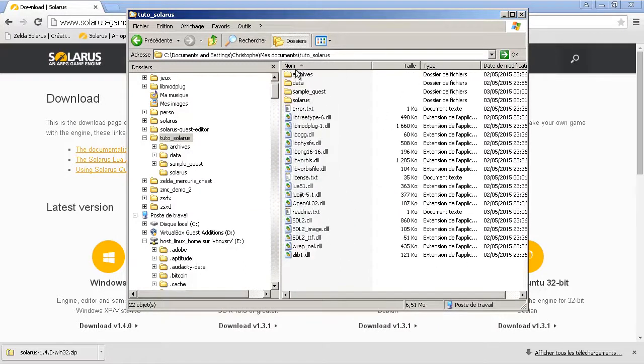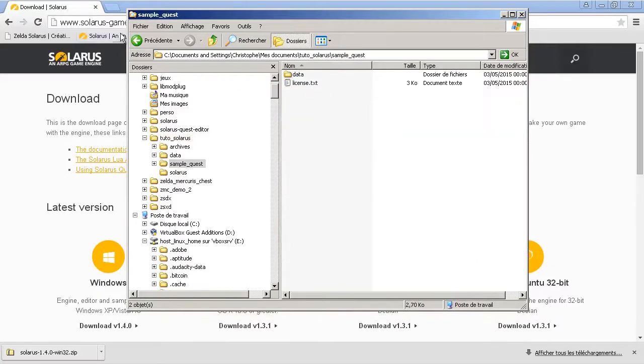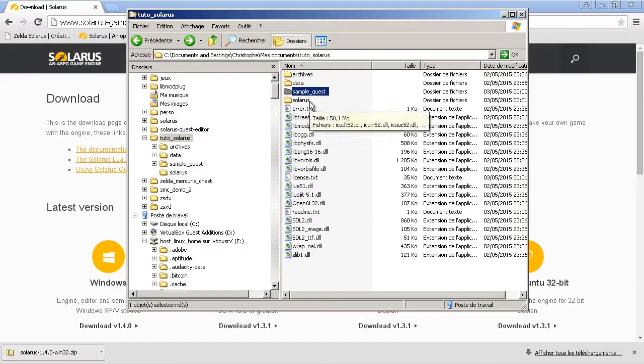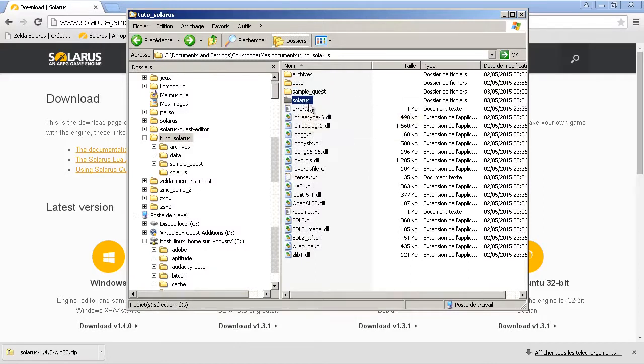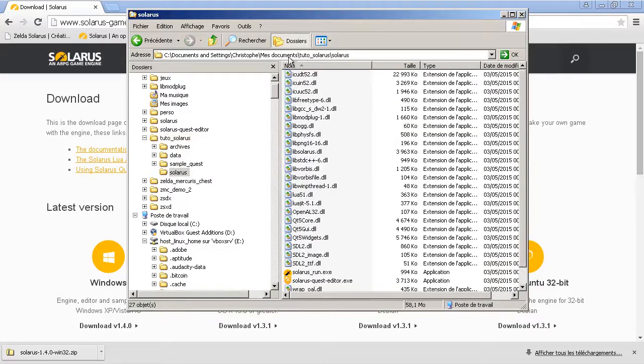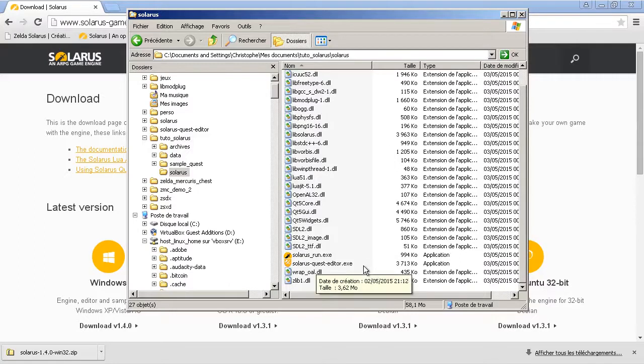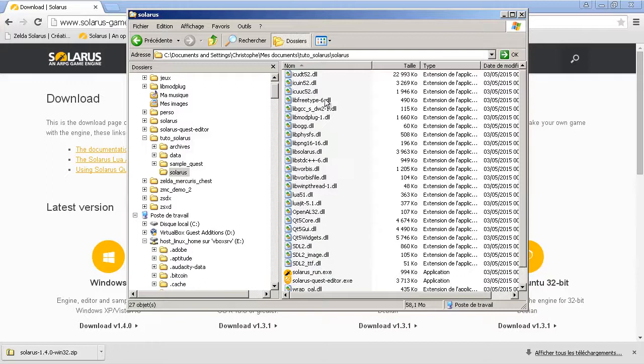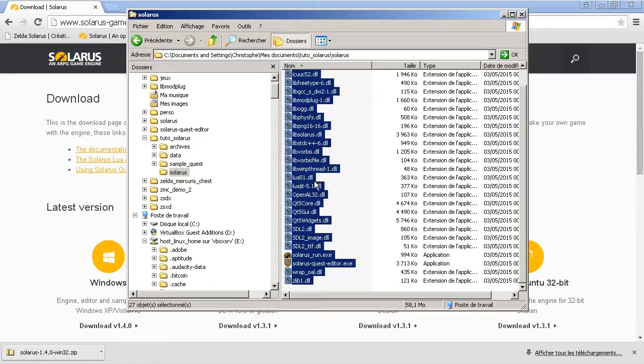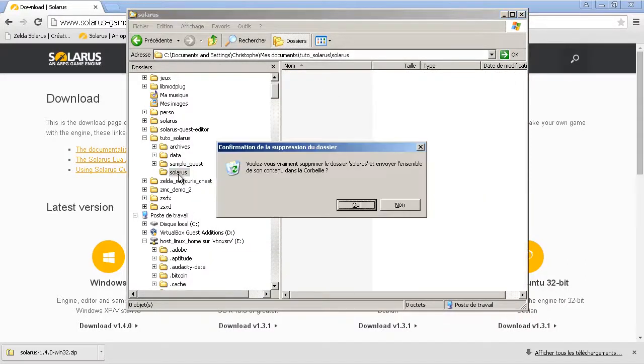Okay, so the sample quest is back compatible with 1.4. And the engine plus the quest editor are now in this Solaris folder. Both of them are here because the quest editor is also an executable file now and they share a lot of DLL files. Let's move all of this in the parent directory like before.